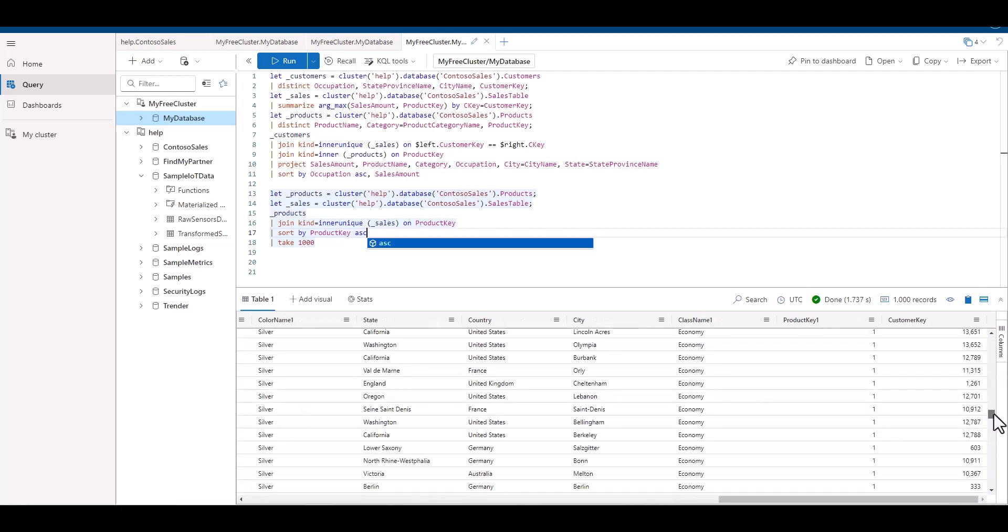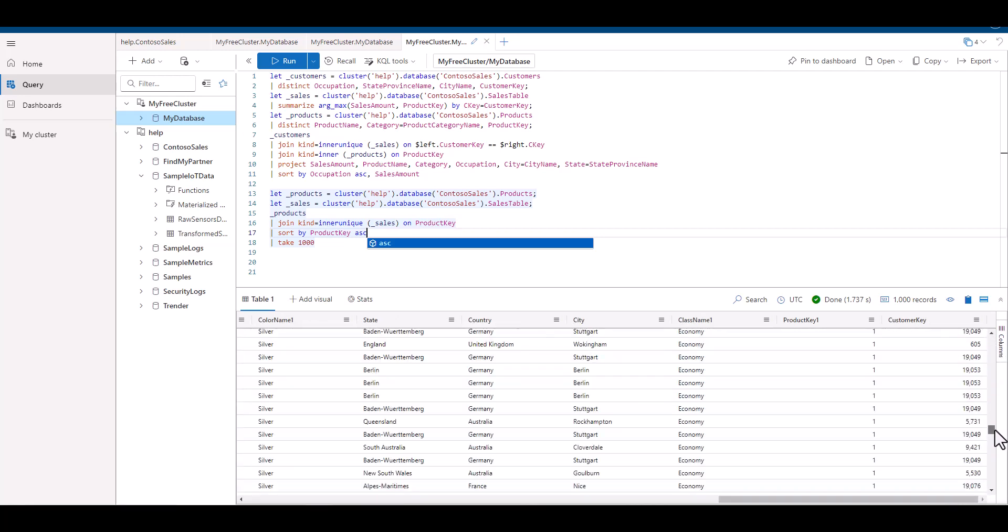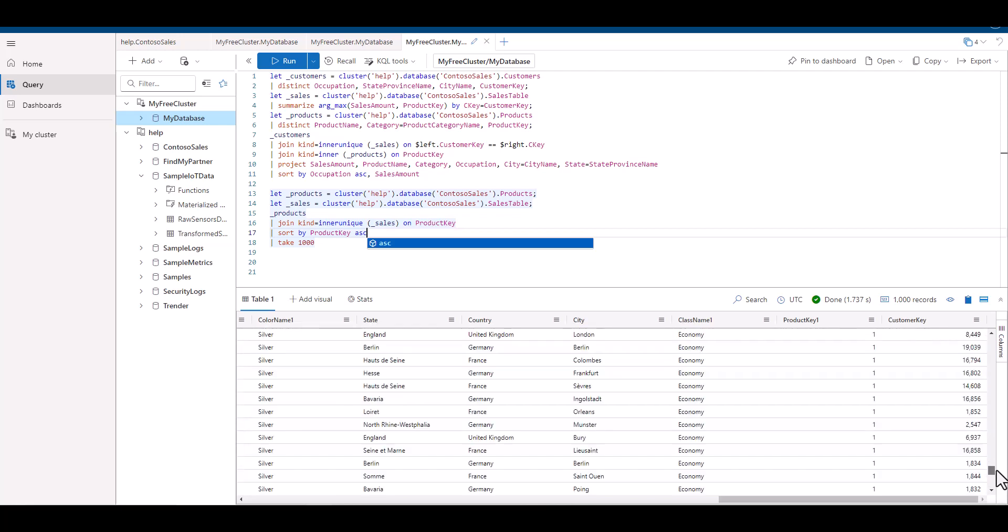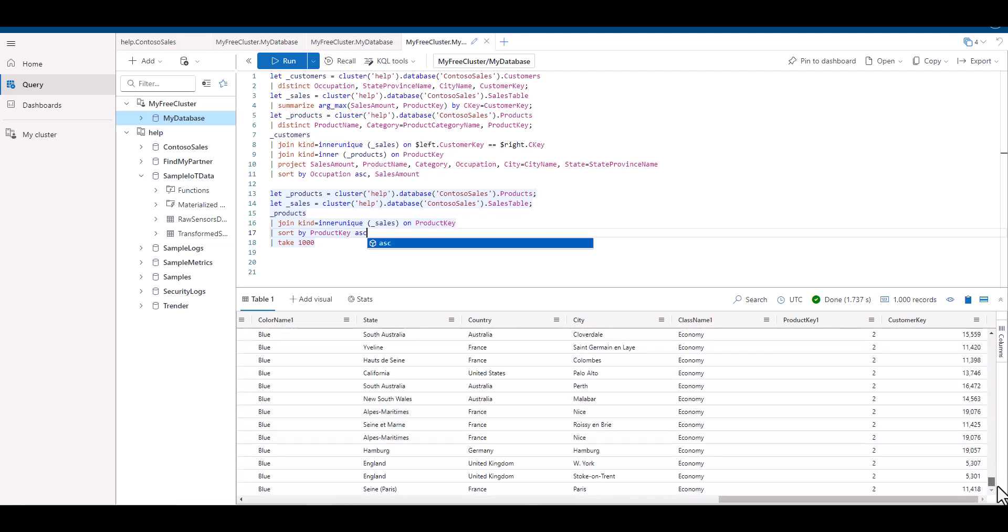Now we know the difference between the inner unique join and the inner join. We can see that the type of join significantly changes the output data set. In part three of the join series, we'll focus on the four major categories of KQL joins: the inner, outer, semi, and anti joins. We'll also determine how to select the right type of join for the problem we're trying to solve.